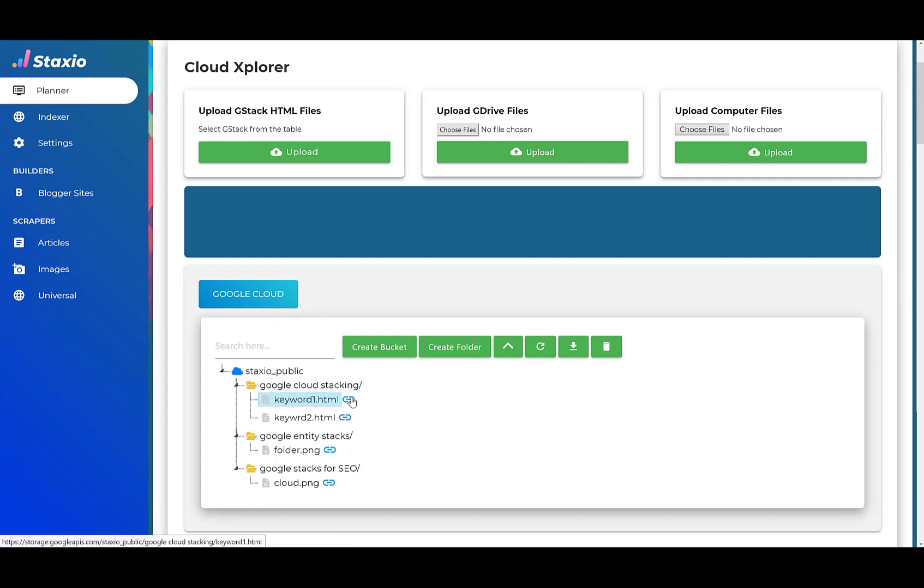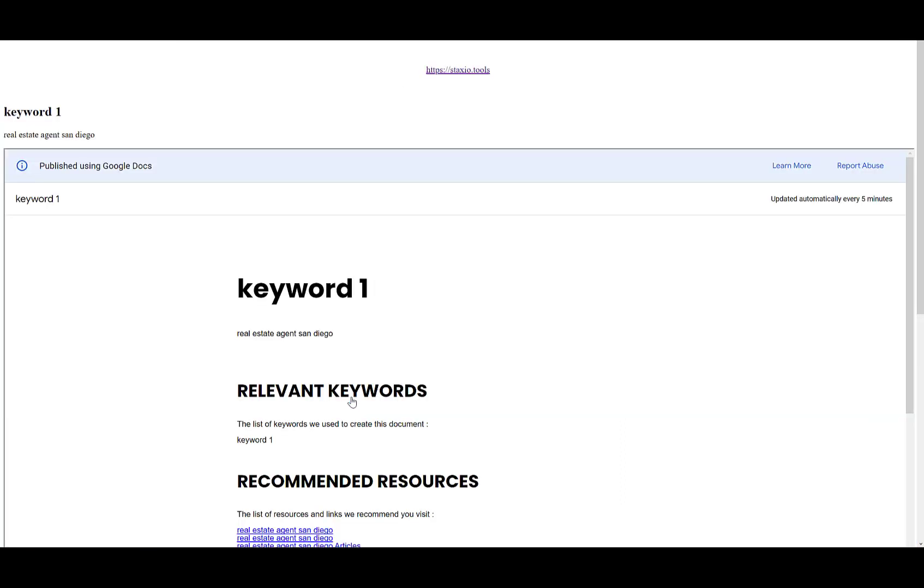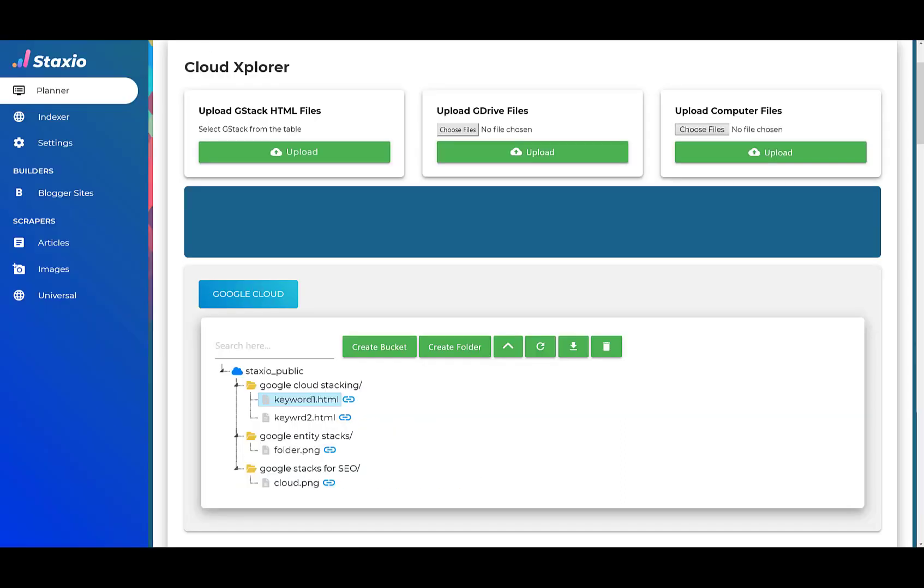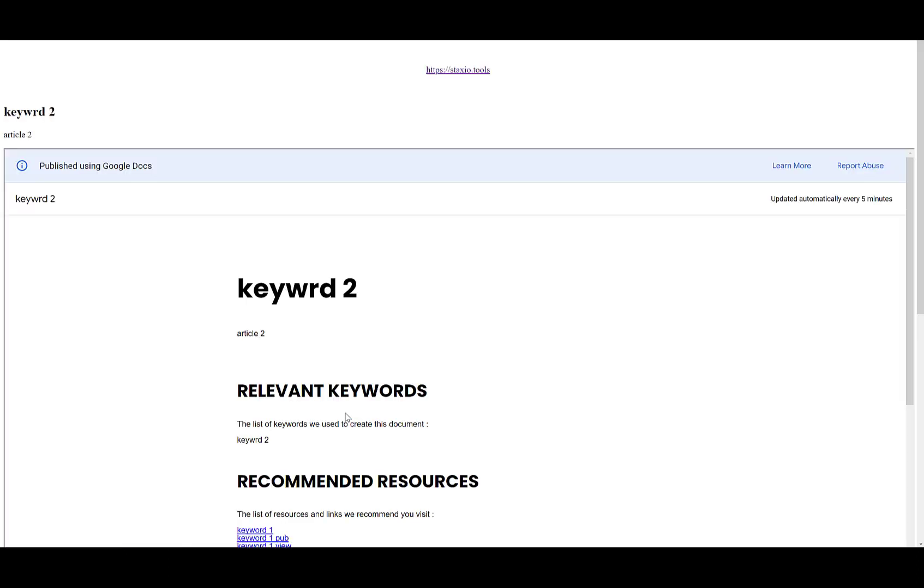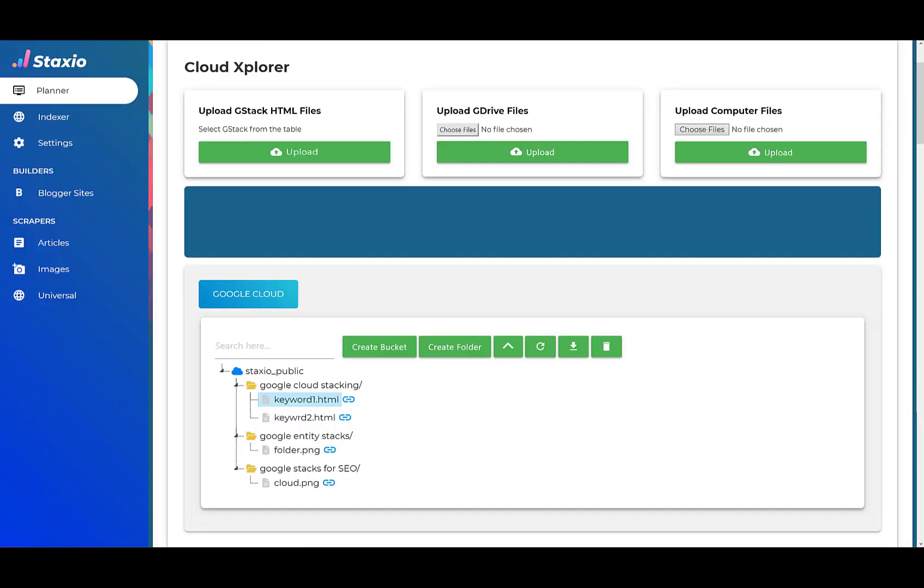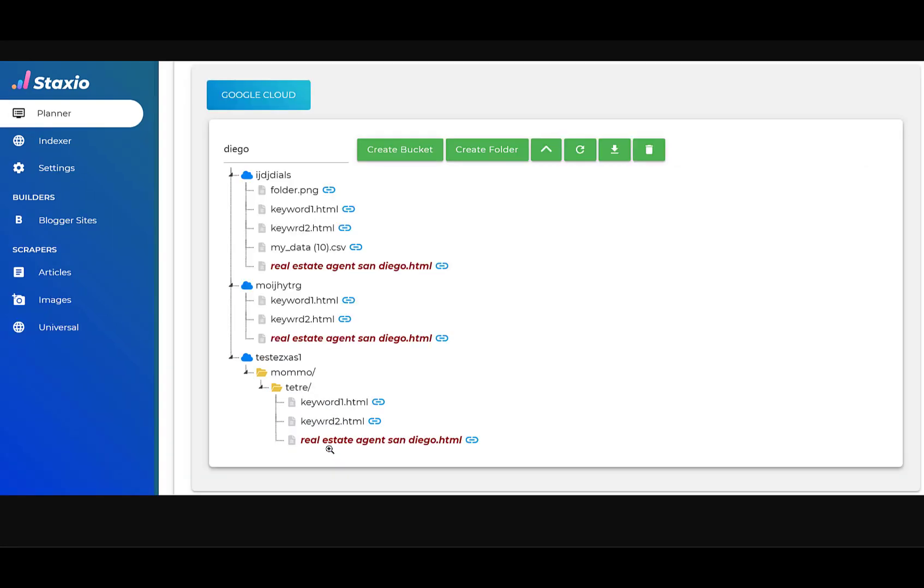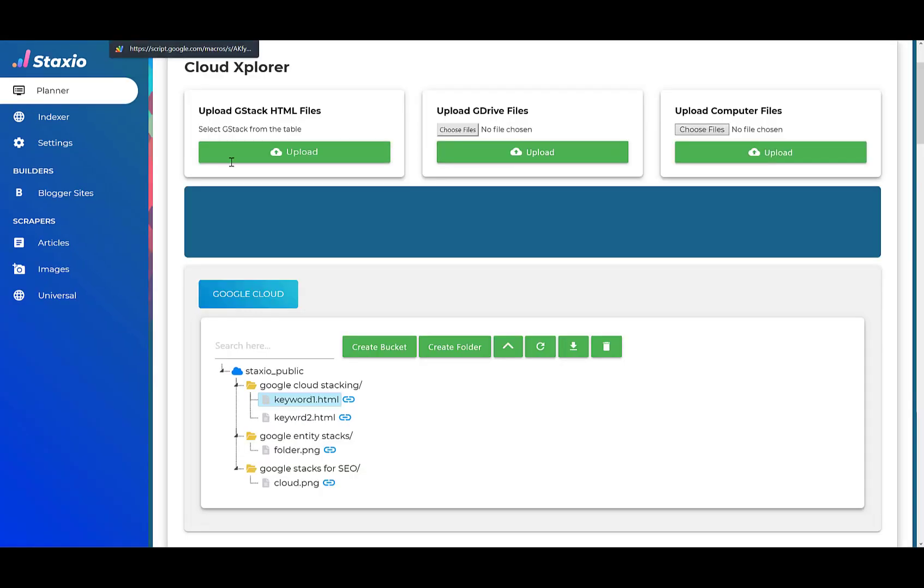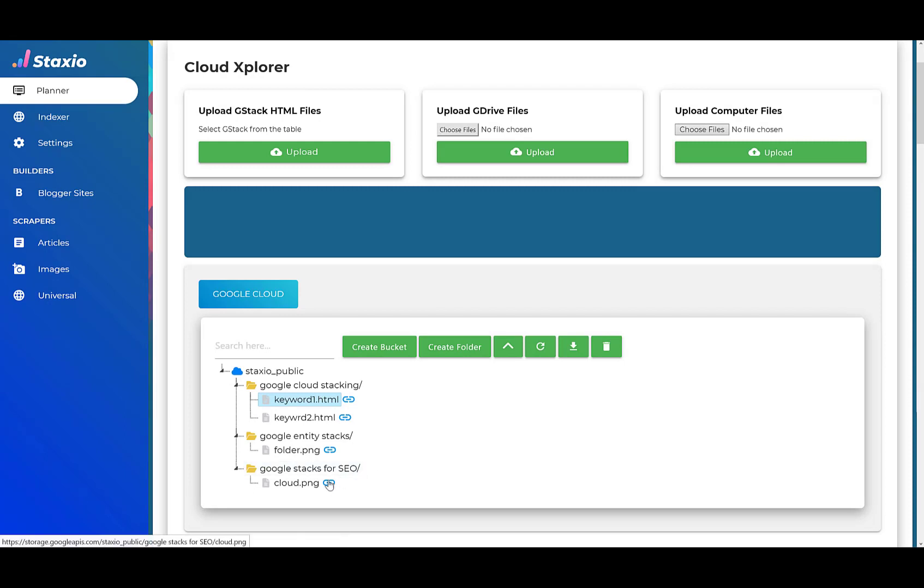We can open the links individually on each of the files available. I'm going to open the keyword one HTML link on a new tab, keyword two HTML link on a new tab, and I'm going to open this folder.png image and lastly, the cloud.png inside the Google Stacks for SEO folder.